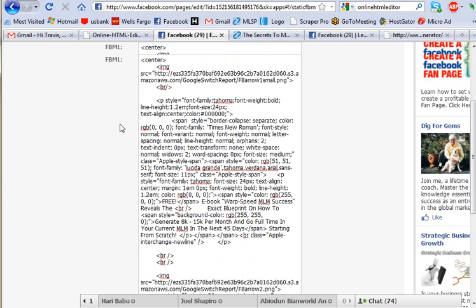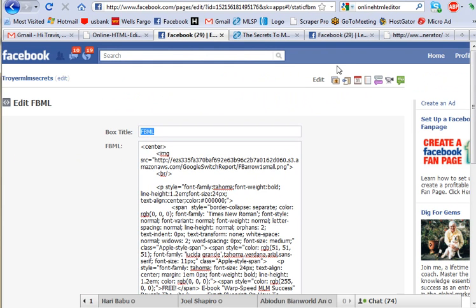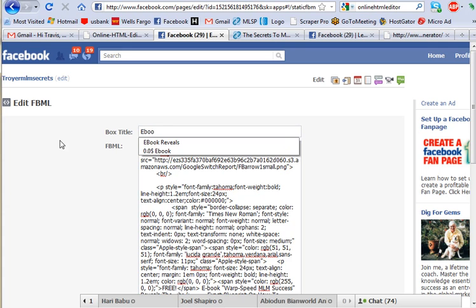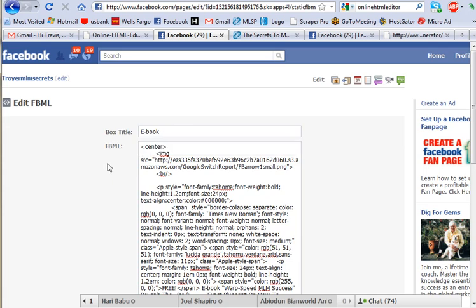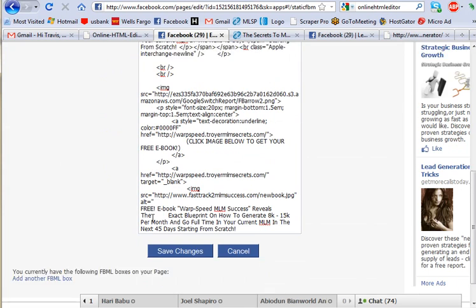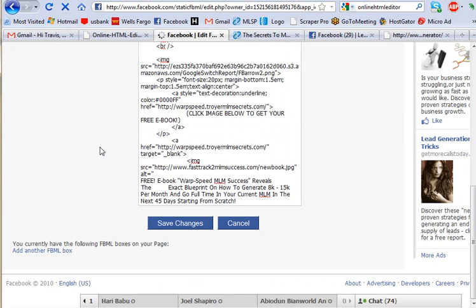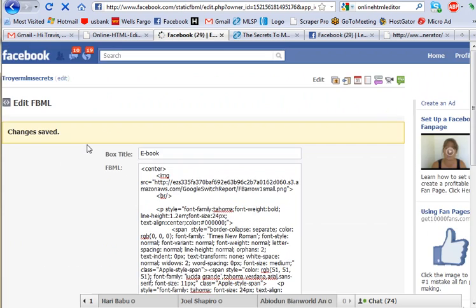Just like that. You can name this, and that'll be the tab on the top of your page — whatever you name it. We'll go with "Ebook." And there we have it. Now we save that, and our page should be live.